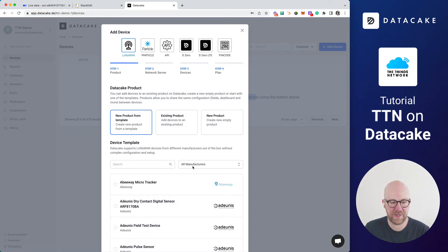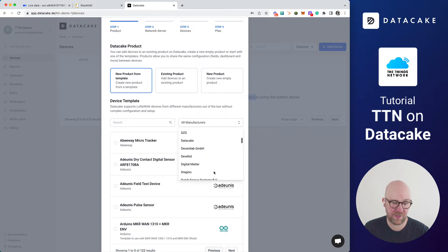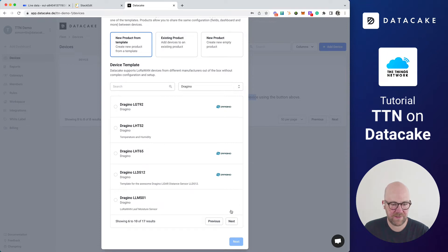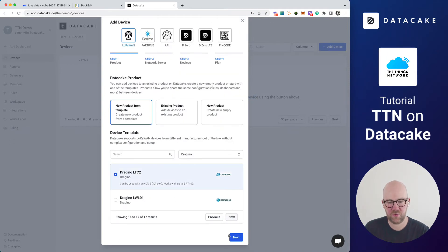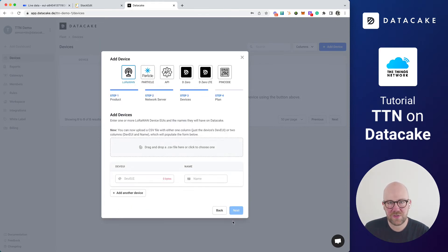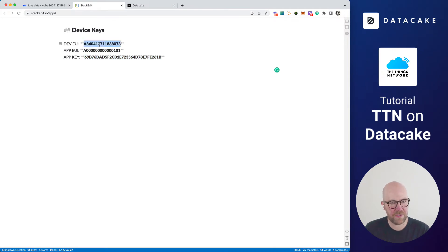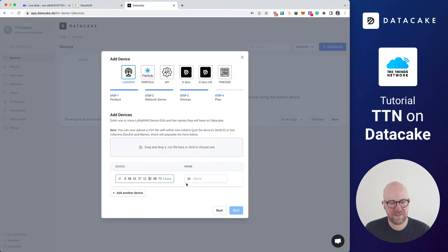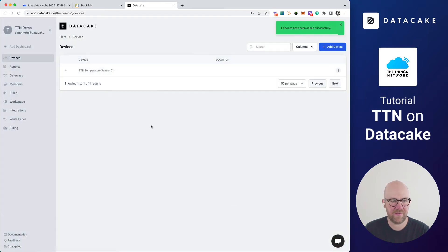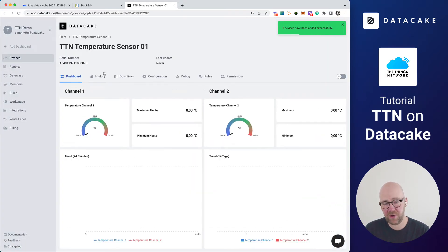In here, you can also select various manufacturers. From that list we are going to select Dragino, and then also select the LTC2. We press on next. Now we are asked for the network we want to use — of course we want to use the Thing Stack. We press on next. Now we also need to enter the dev EUI, so I'm going to copy the dev EUI back into DataCake and paste it here. Then I name it TTN temperature sender 01. We press on next. We support up to two free devices, so you can select the free plan and add one device. This is now added to DataCake and already comes with a dashboard.